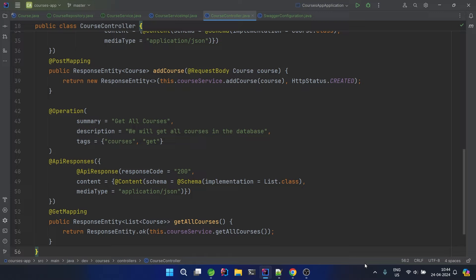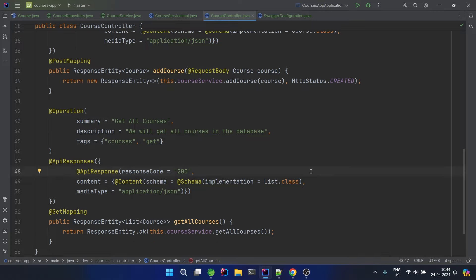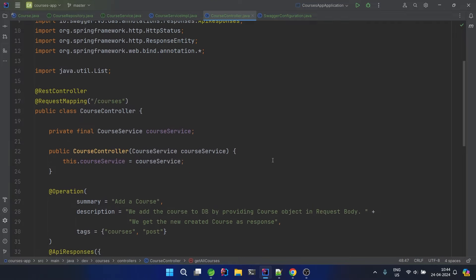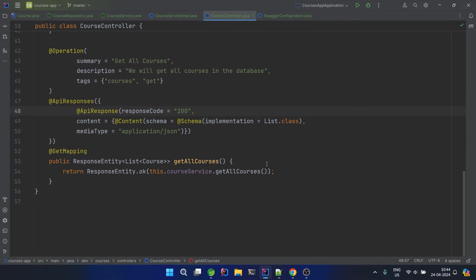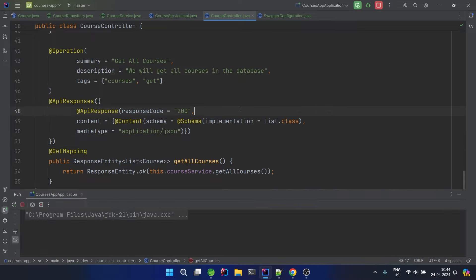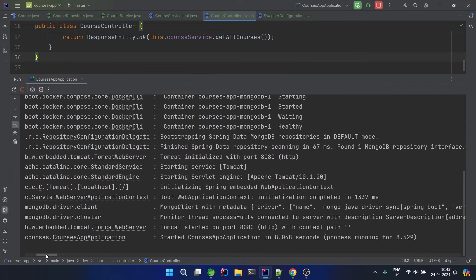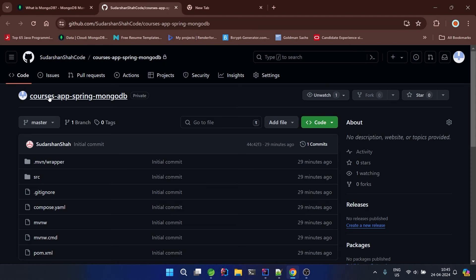Before we run the app, make sure your Docker is running since we set up this project using Docker. For me Docker is running perfectly fine, so I can run the application. The application started with no errors.